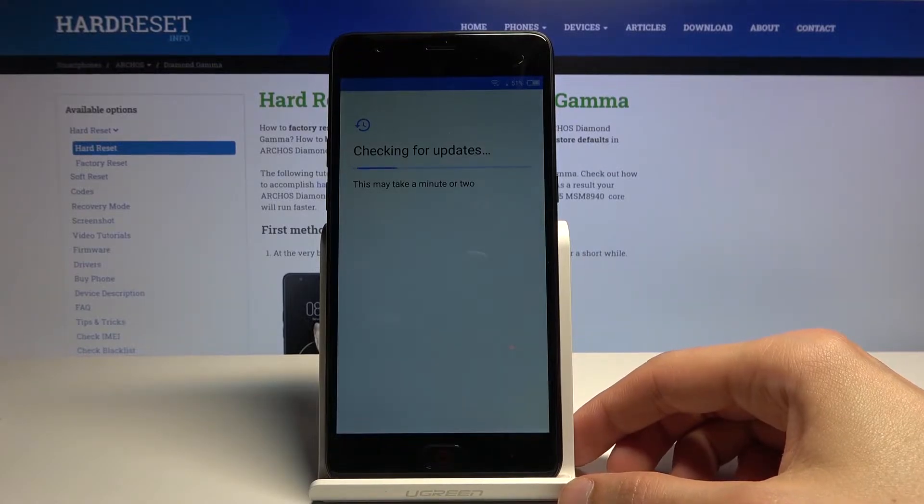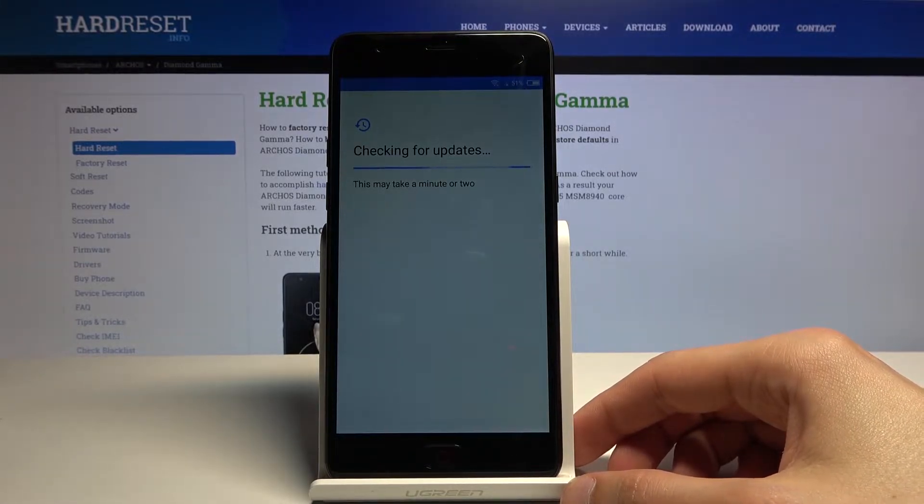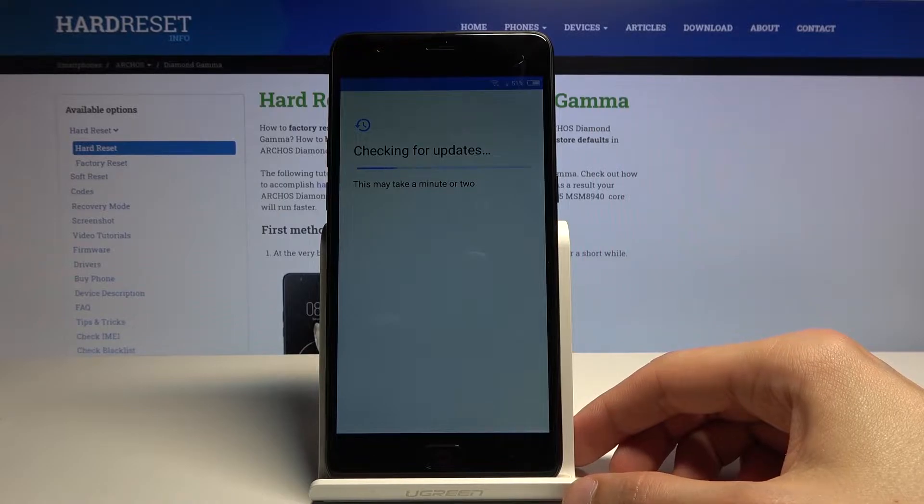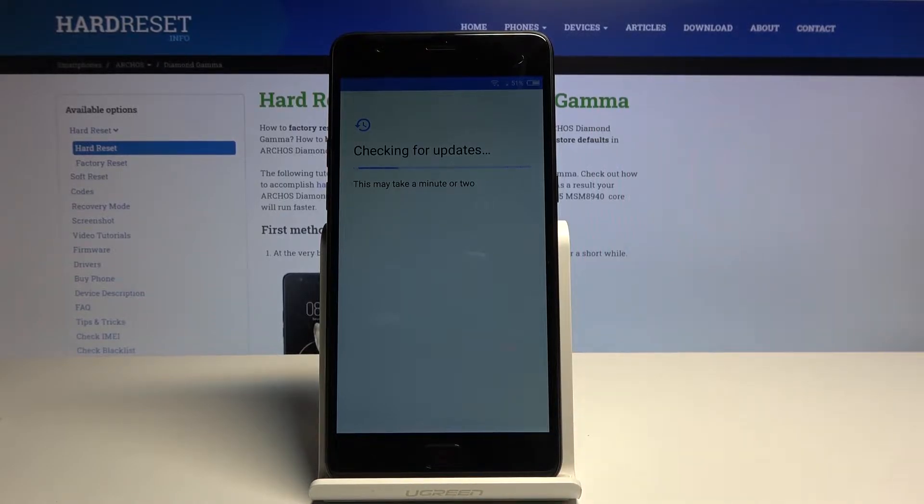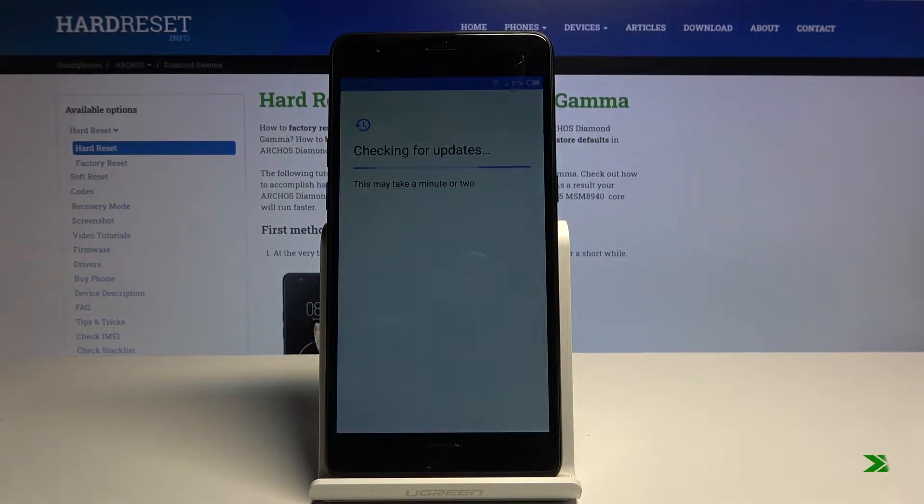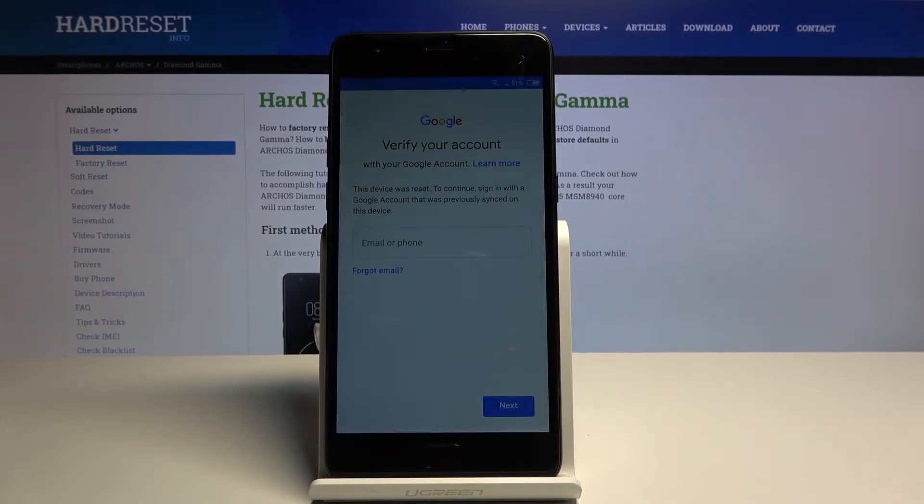Now I'm also going to quickly show that I am locked on this device. Hopefully this will be fairly quick. Okay so there we go, as you can see we are locked.